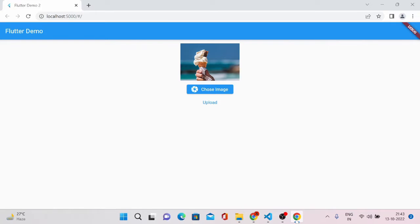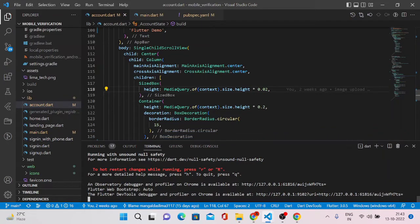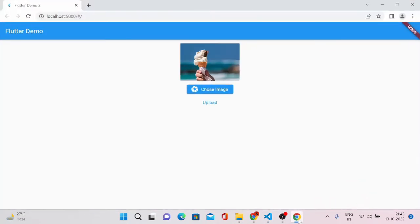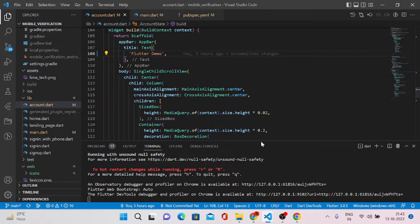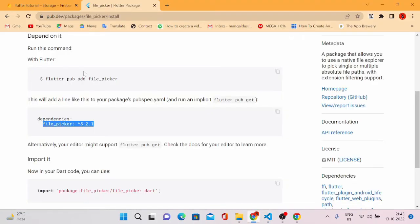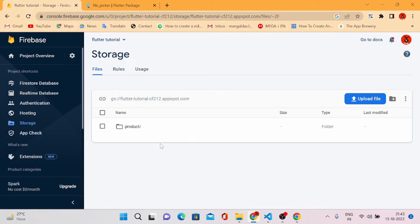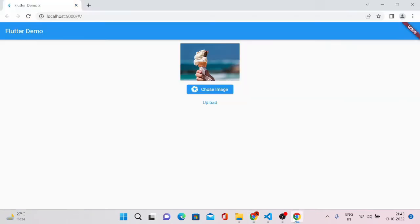Let me take you to VS Code and what we've already done in my last videos. This is the previous example — a Flutter demo being displayed — and we have a choose image button and upload images button. Last time we tried to upload images to our file-based storage, and today we'll do the same with Flutter web, covering what's required and how to write the code to successfully upload images. Please watch the video till the end to get the full knowledge.